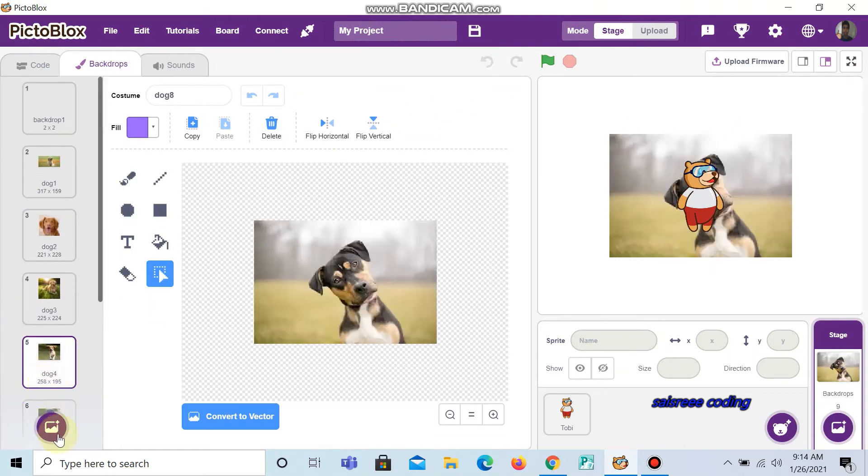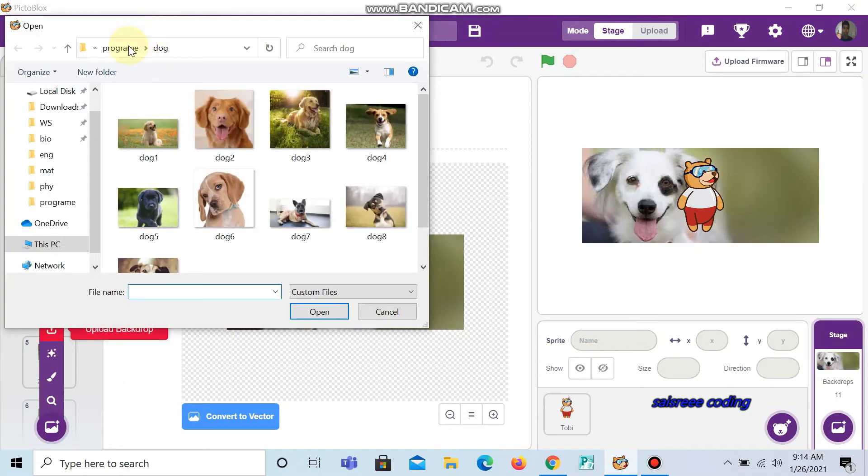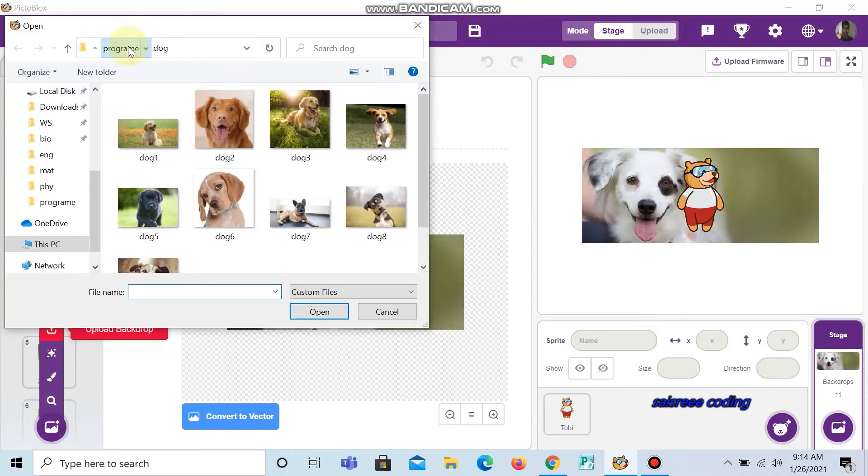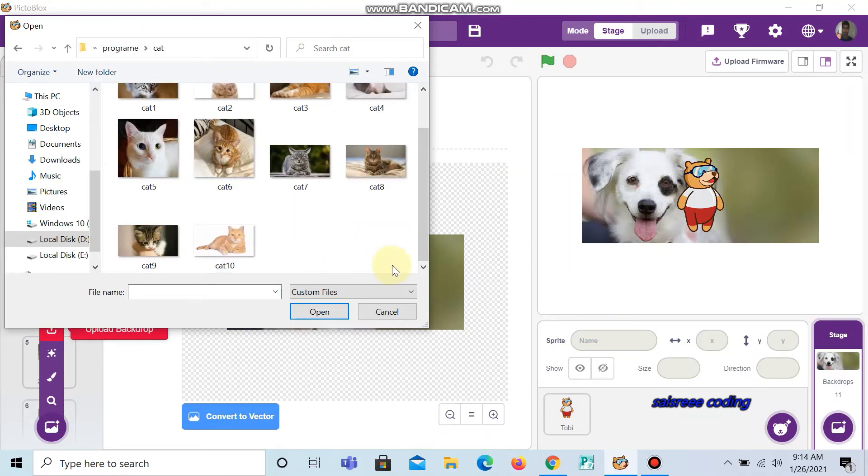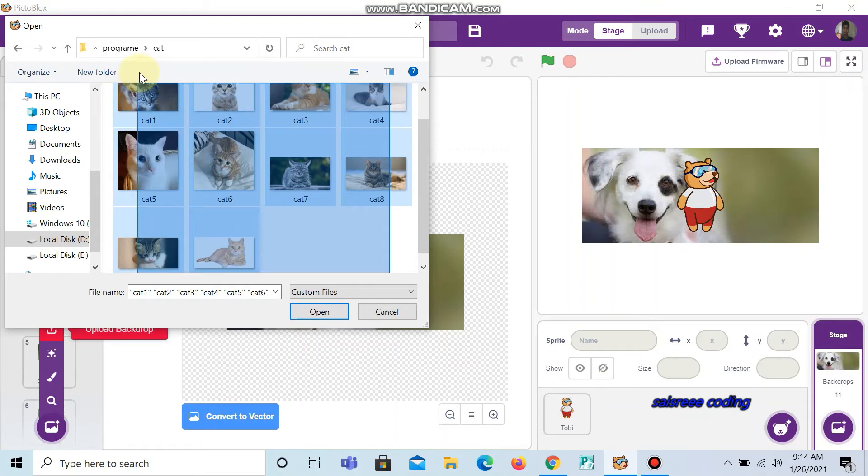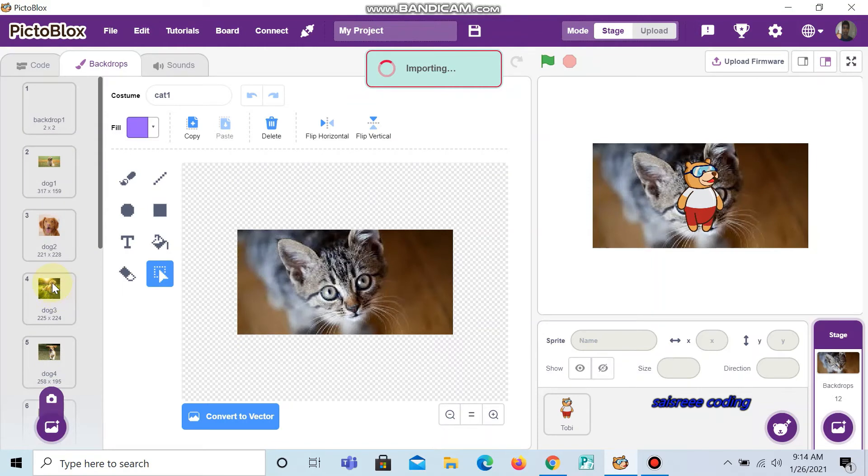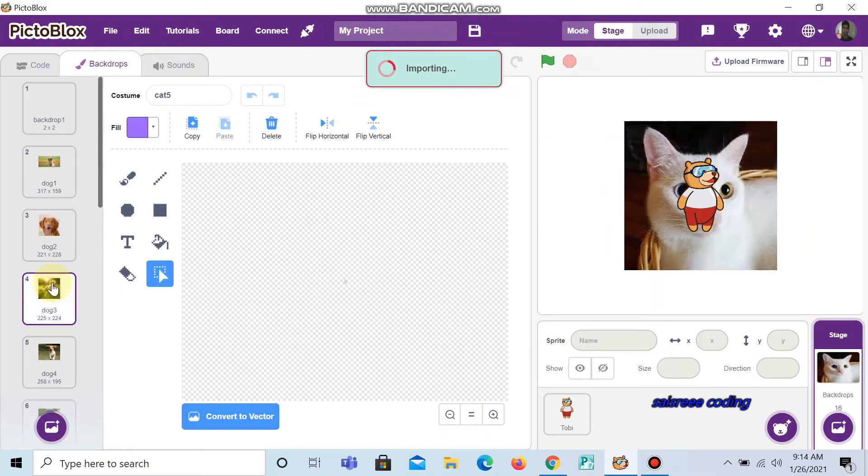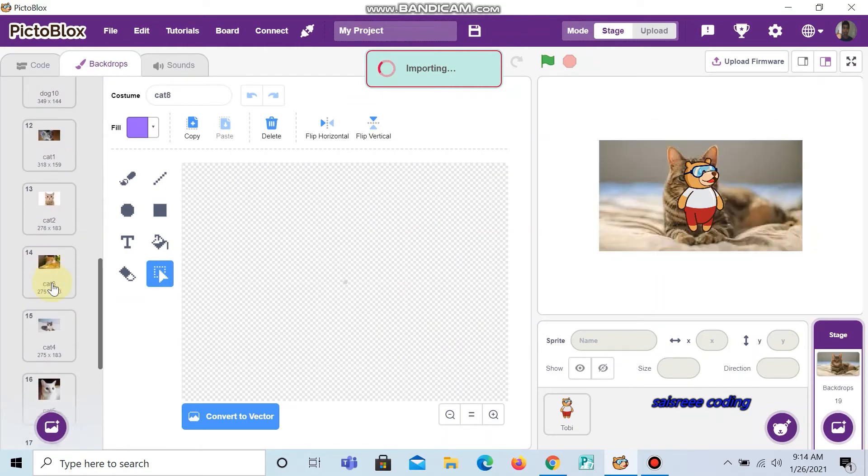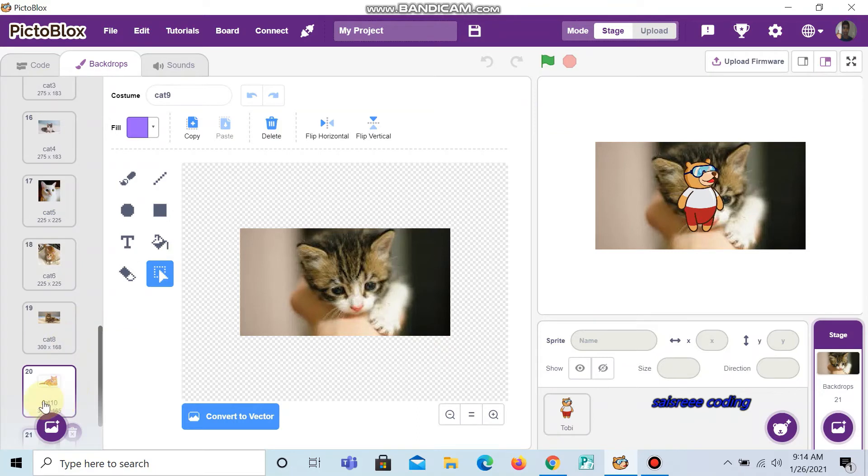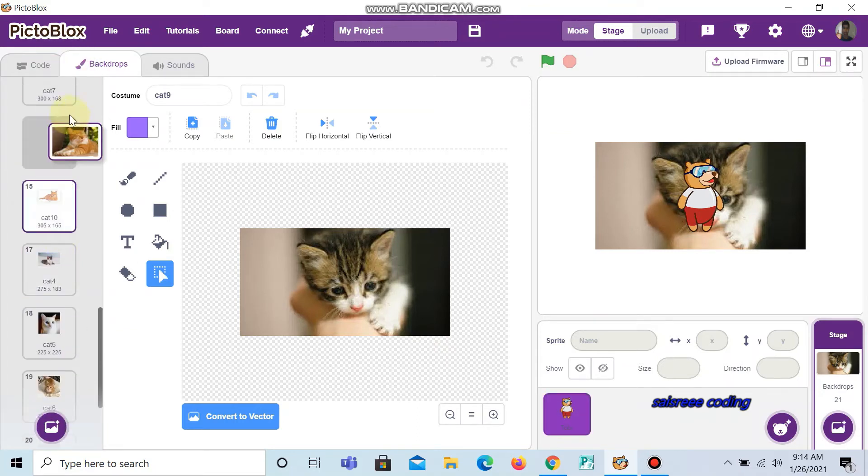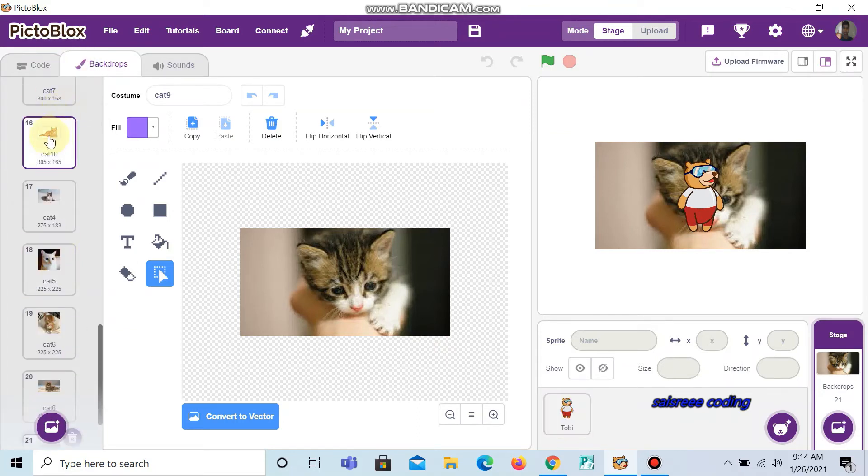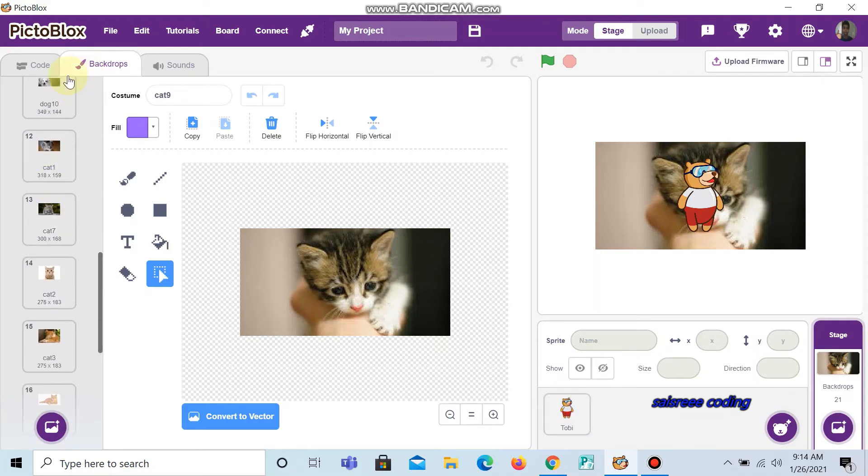Now I am going to load pictures of cat. Copy the whole pictures and click open. Now we can shuffle it by keeping the mouse cursor and clicking on it, so that the cat pictures and the dog pictures will come randomly.